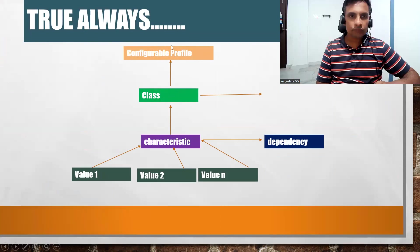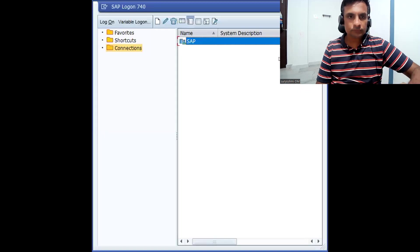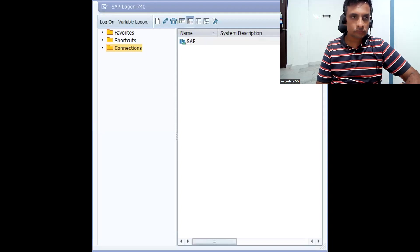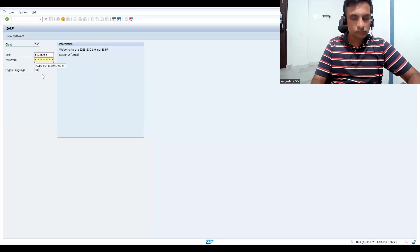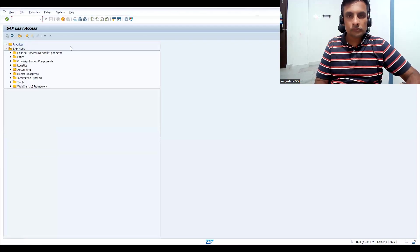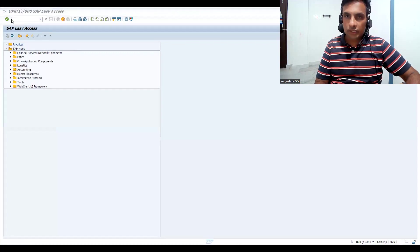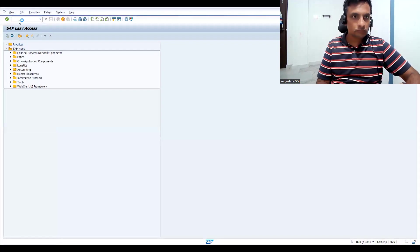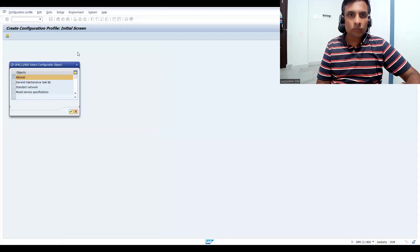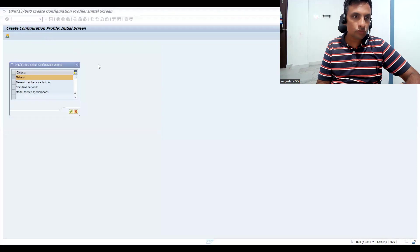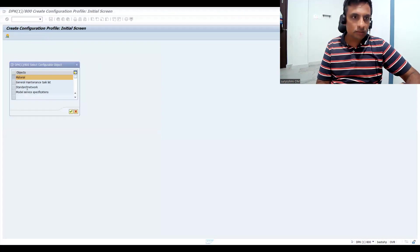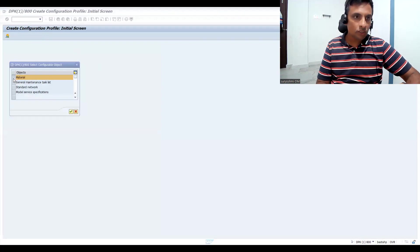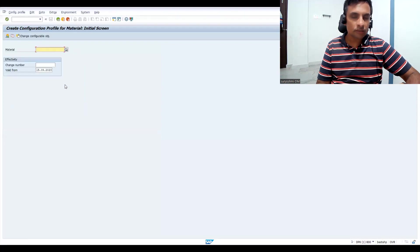Let's go to SAP and log in. The transaction code for creating the configuration profile is CU41. You have different options available to choose: task list, standard, network, and model serviceable specifications. Just choose material - by default it is chosen. Let's click here.